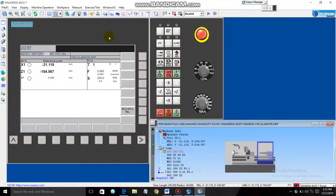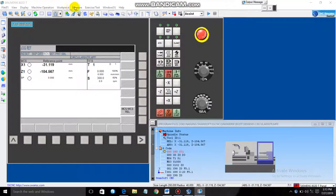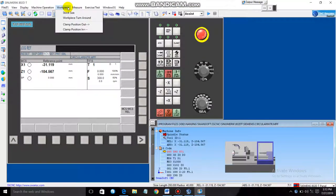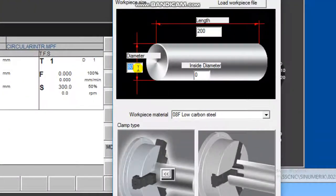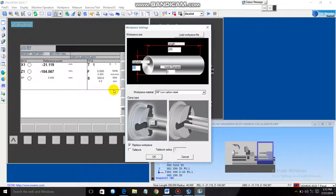First, we need to set the job diameter. We have to take a workpiece with a diameter of 100. To do this, go to Work Piece, then Stock Size, and click Stock Size. Enter the diameter — it was 100 but we give 110 here. Click OK.